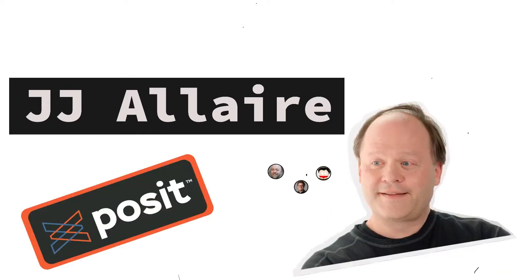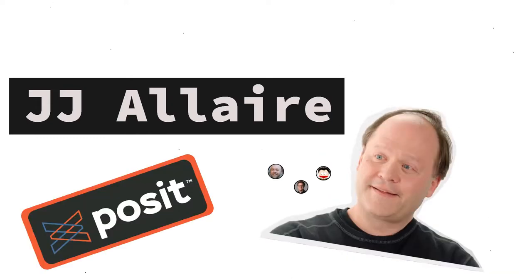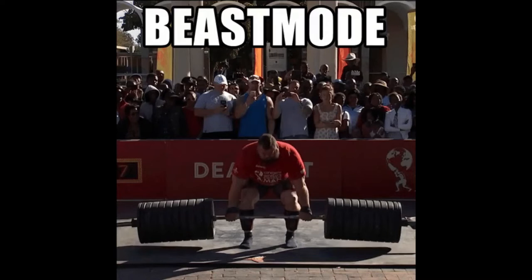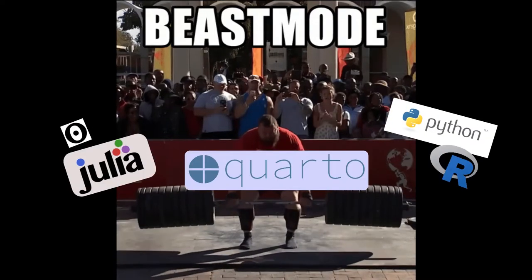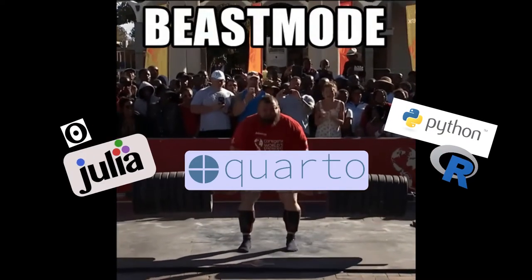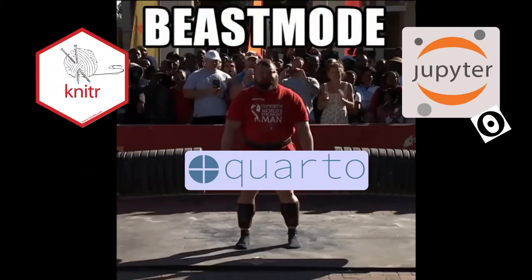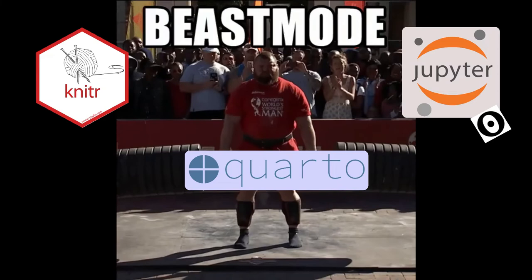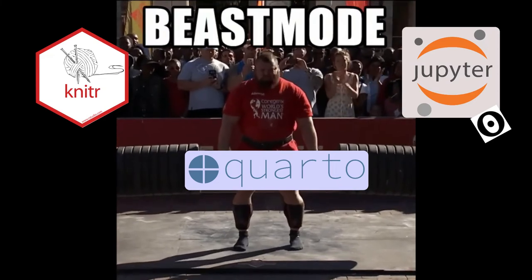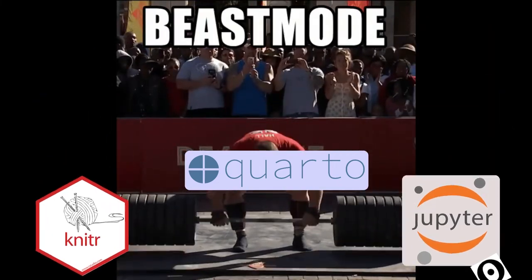This is the next generation of R Markdown. It's been rebuilt to support Python, Julia, Observable, in addition to R. It supports Jupyter, Python's computational engine, Knitter, R's computational engine, and Observable.